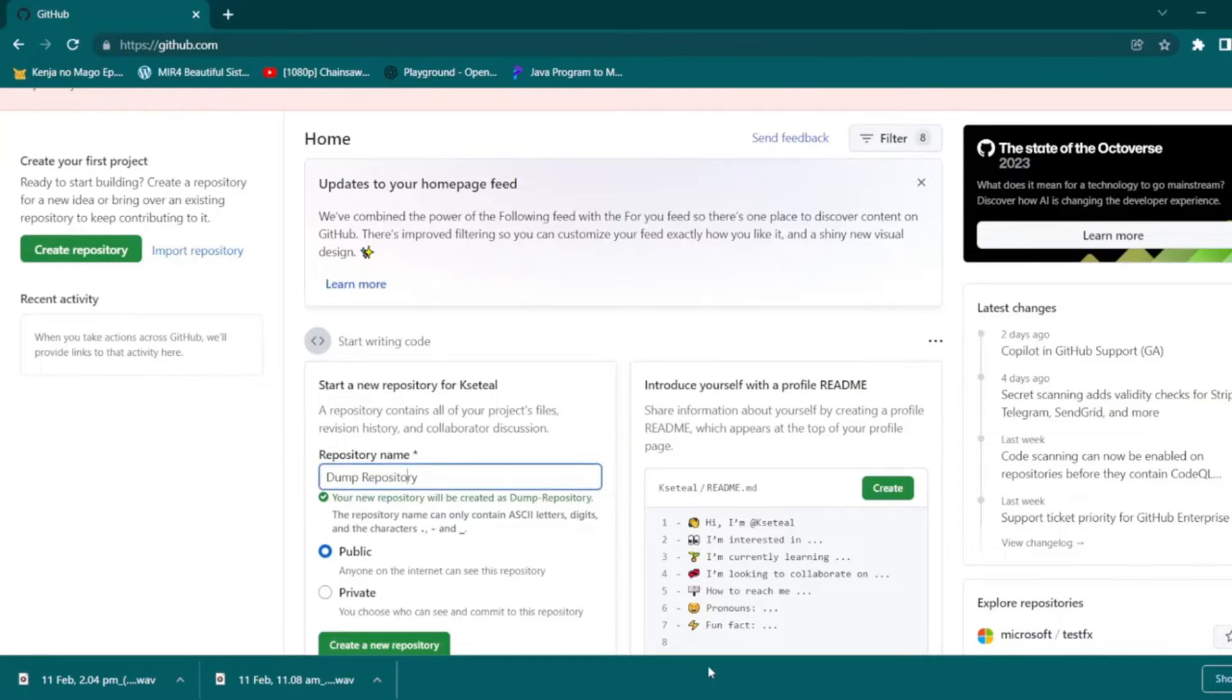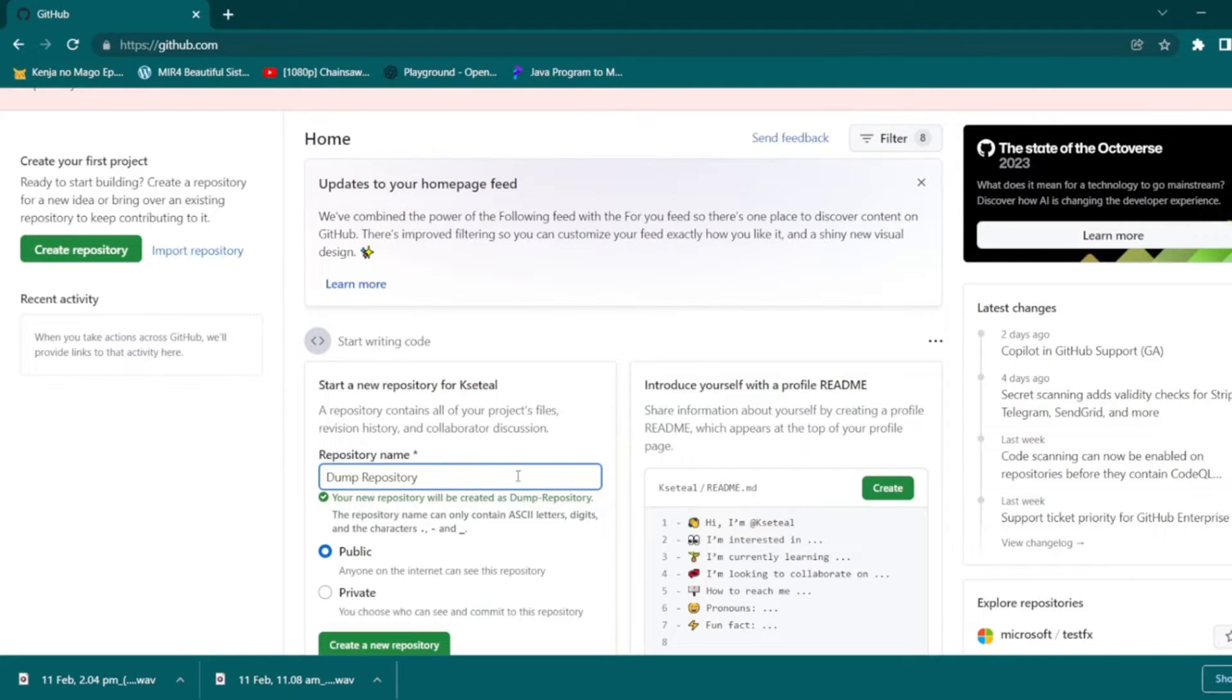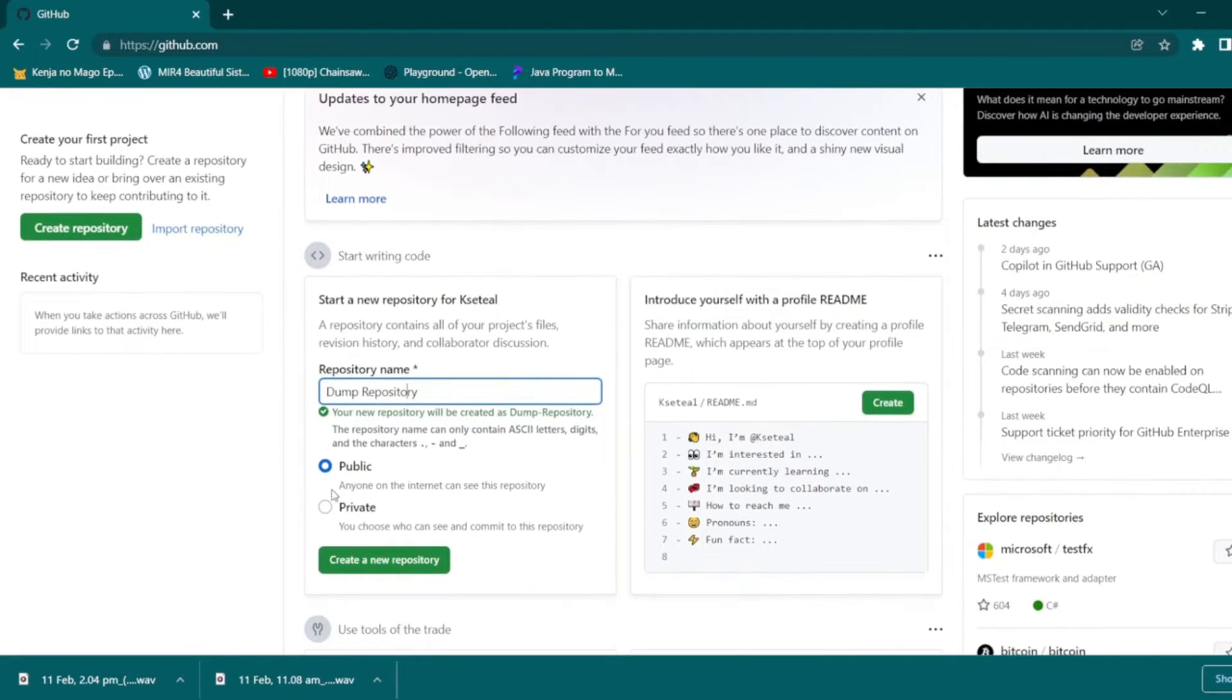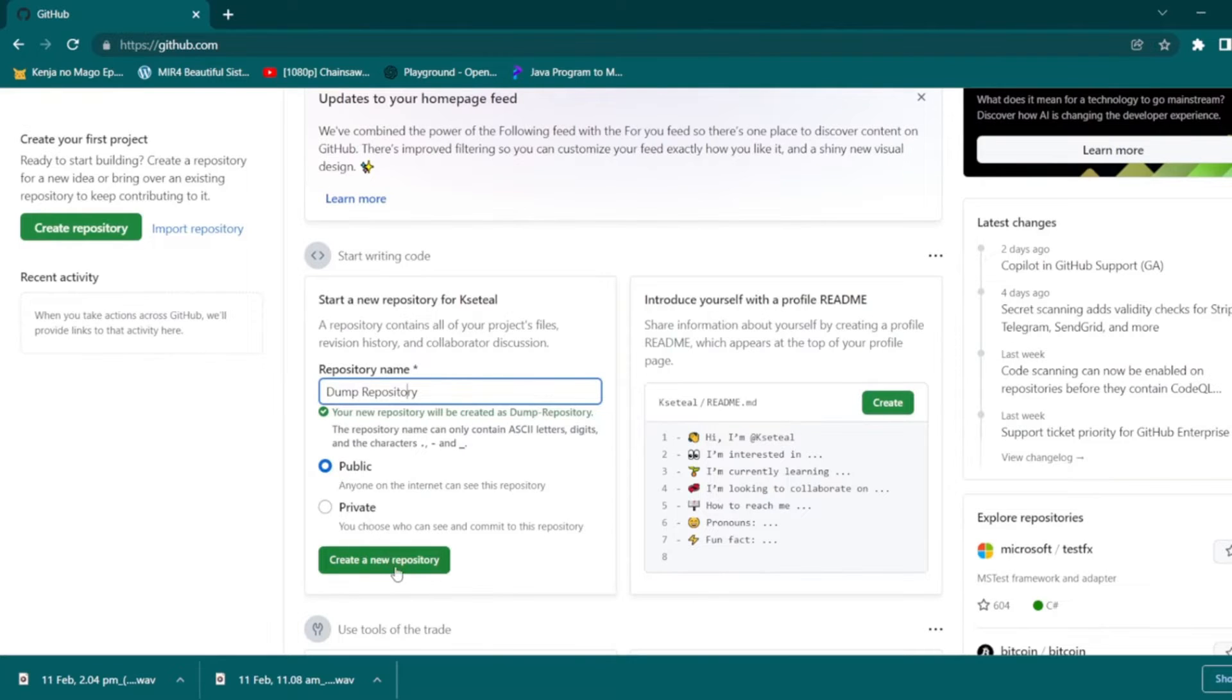Hi guys, welcome to this video. Today I'm going to show you how to upload the project to GitHub and get the live link. The first thing you need to do is log into your GitHub account.